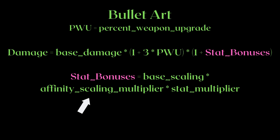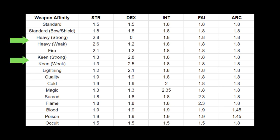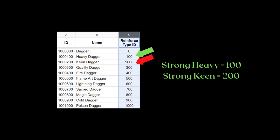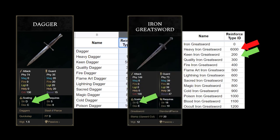Next comes the affinity scaling multiplier. Here is the chart for all of them — you can sort of think of it like a simple periodic table. You either open this video or the sheet to find the right number every time, or you can be insane enough to memorize it. This is the weapon affinity of your weapon. Unique weapons have the standard infusion. For heavy and keen, there exist strong and weak versions. Strong heavy will have 100 for its reinforced type ID, while strong keen will have 200. This means a dagger that scales better to dexterity actually has a weaker dexterity-based bullet art damage versus a keen iron greatsword that scales better to strength.